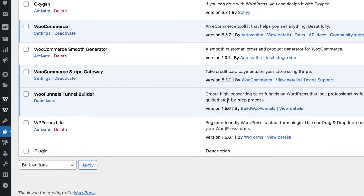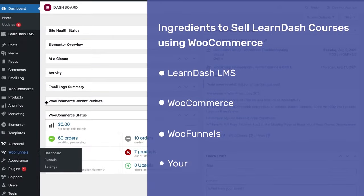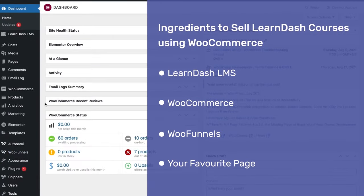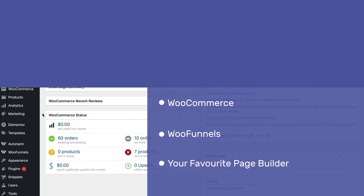WooFunnels has been activated. Finally, you would need a page builder — you could go with Elementor, Divi, Oxygen, Gutenberg, whatever you like. So those are the ingredients we need to get started.